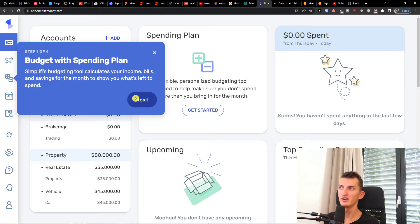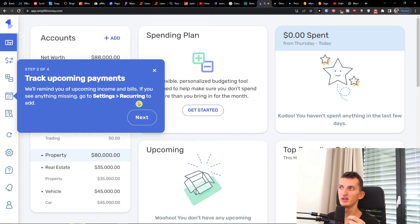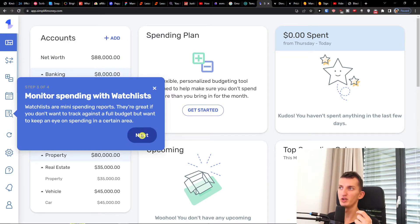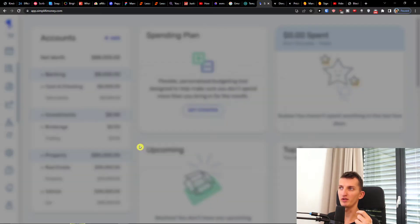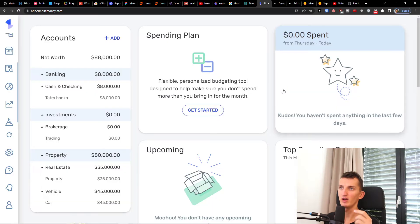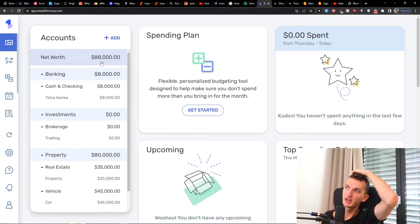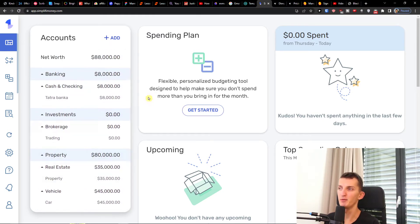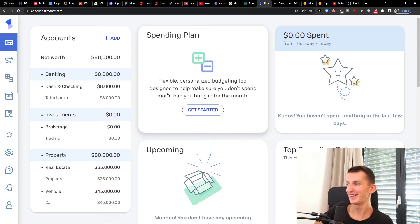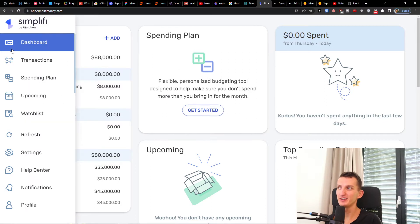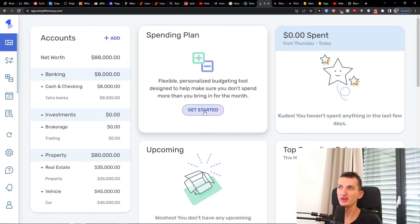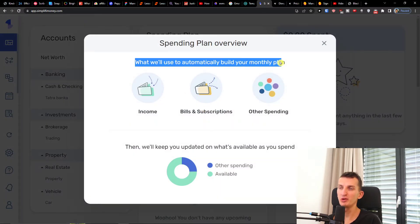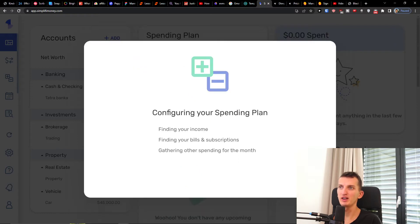You can always start a tour here. It covers: budget with spending plan — Simplify budgeting calculates your income, bills, and savings for the month to show you what's left to spend; drop upcoming payments; monitor spending with watchlist; set aside money for your goals. In the dashboard you'll have the accounts — of course my net worth is higher than shown since I also have a business account. You'll also have the spending plan here and can click 'Get Started'.